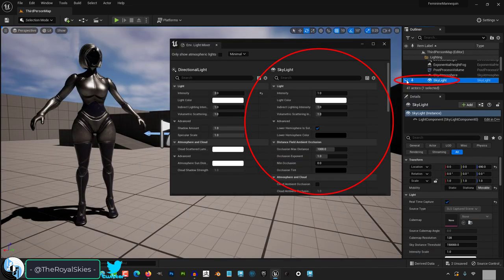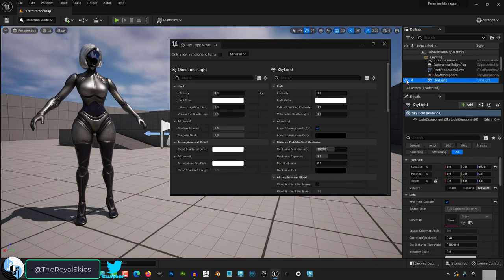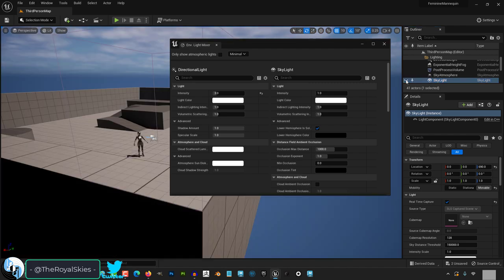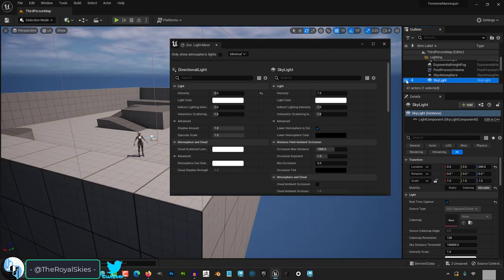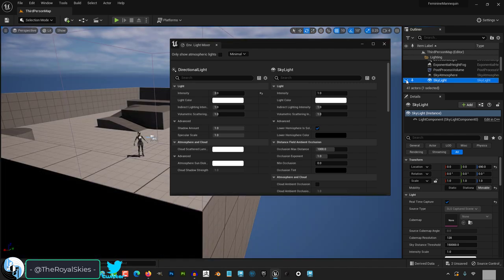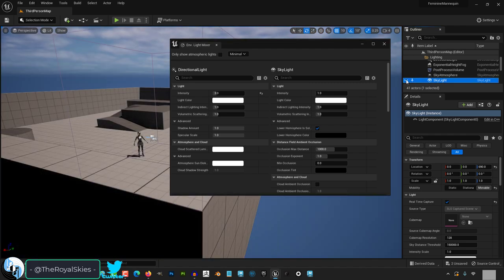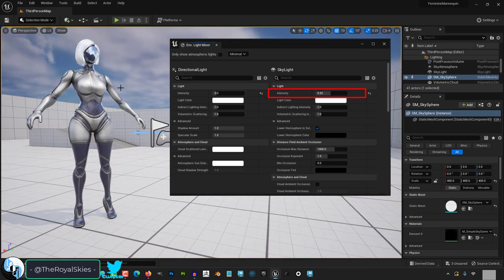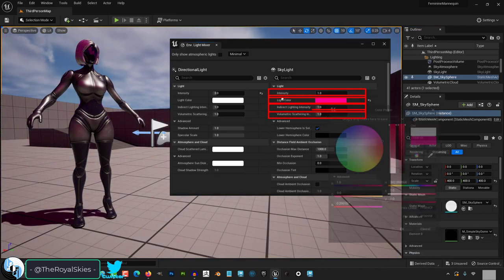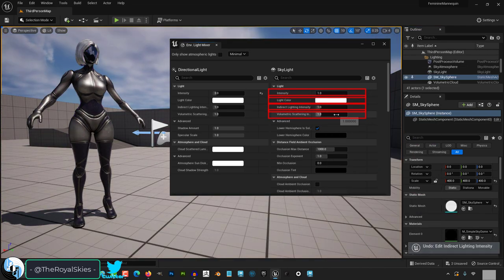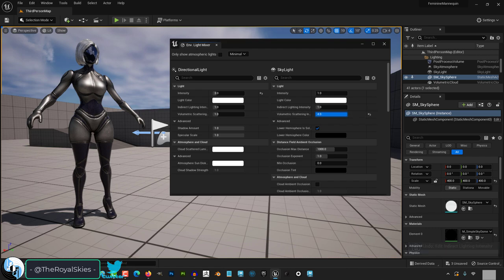Skylights are lights that are generated from your sky. If you turn it off then all you will see is mainly the light generated from your directional light. The intensity, color, indirect, and scattering is generally the same thing as you saw for the directional light.